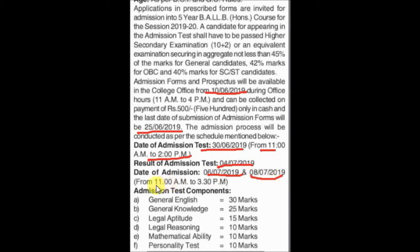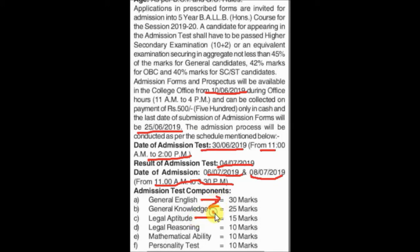You have to apply for the entrance test. The entrance test is a total of 100 marks. The subjects include general knowledge, legal aptitude, mathematical ability, and a personality test — total 100 marks for the entrance test.